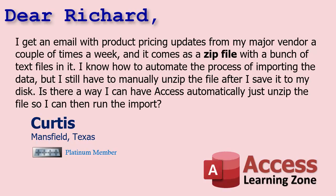Yes Curtis, absolutely. Let me show you how to unzip a file to a folder using Microsoft Access VBA and then after that I'll show you how to create your own zip files.